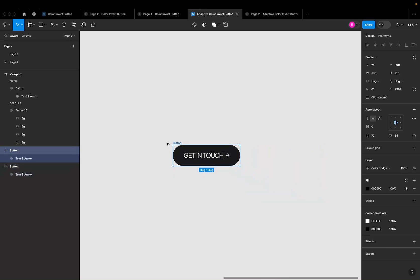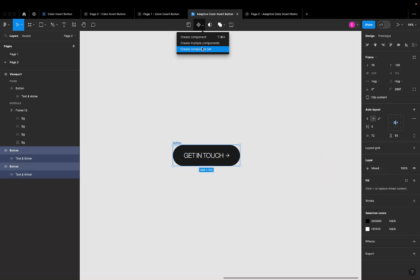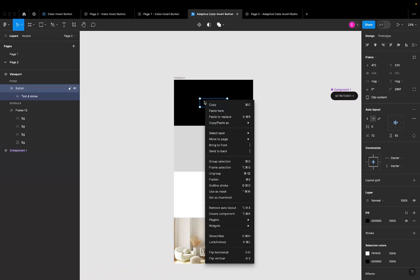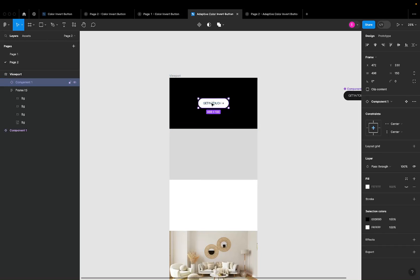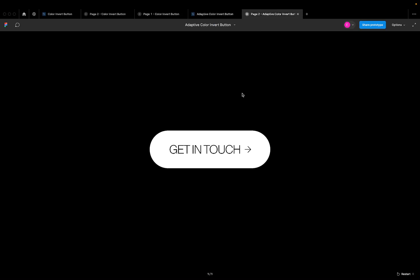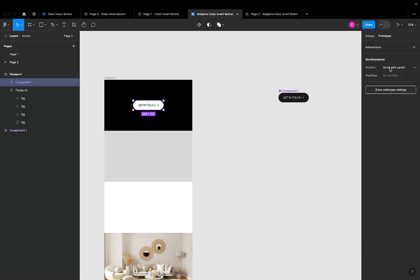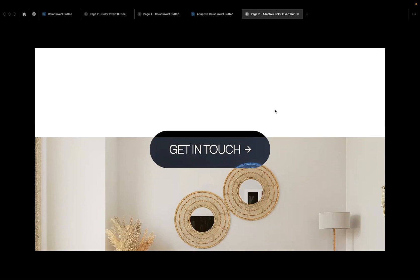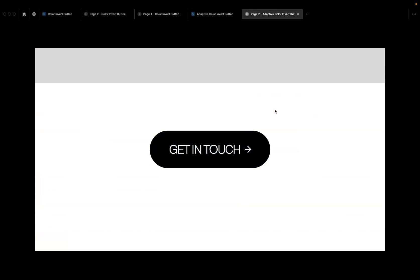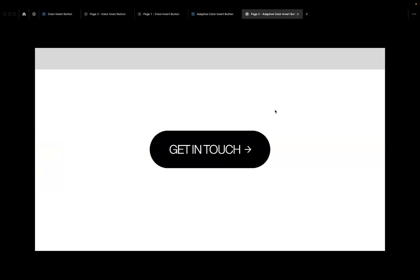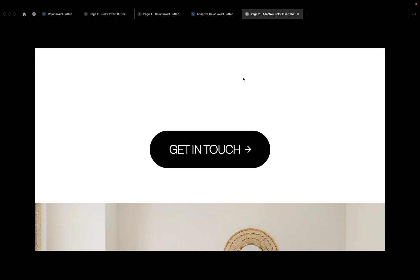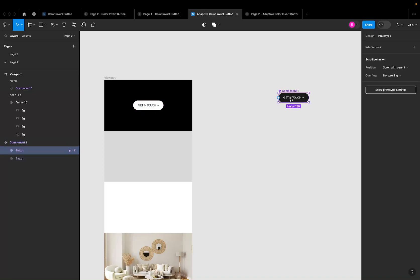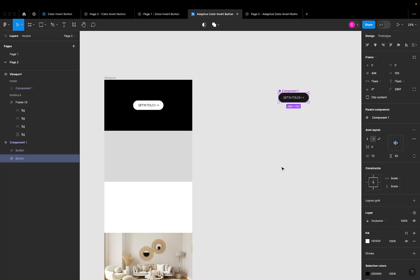I'll select both buttons and create a component so it's scalable. Then I'll copy this component and paste it to replace the existing button in the viewport. You can already see the background changed — it's adapting. Going to prototype mode, I'll set the position to 'Fixed / Stay in Place' so it doesn't scroll away. As I scroll through the design, the color changes based on the background — always visible, always contrasting. For navbars, same approach: black navbar and white navbar stacked, color dodge on top, exclusion underneath.